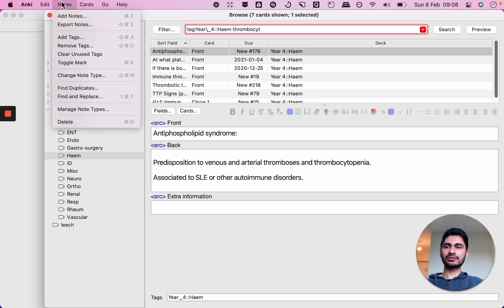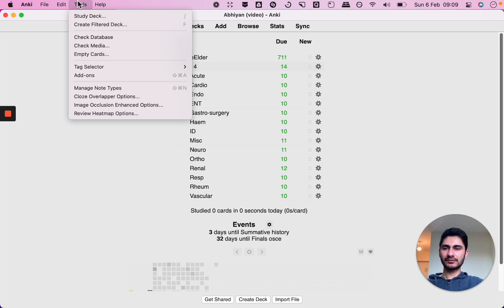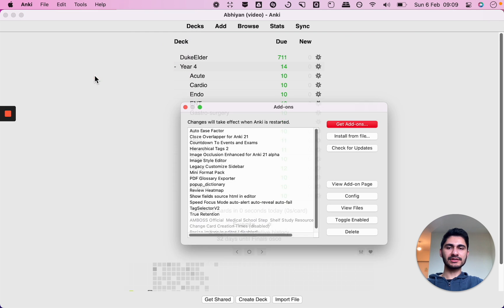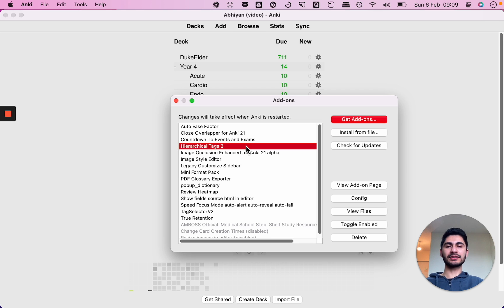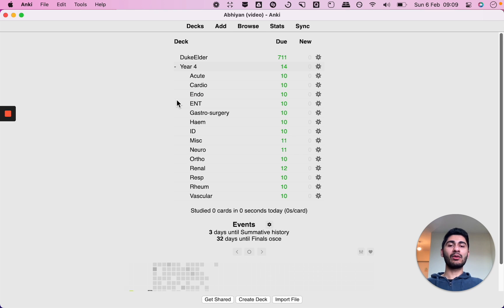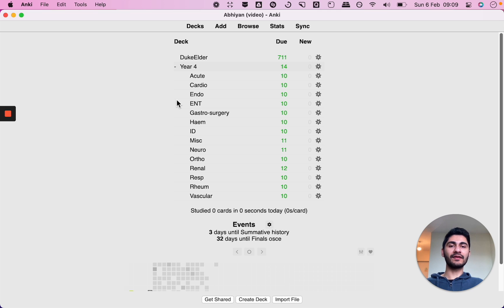So you can just go on to tools, add-ons and this is the add-on. I will put a link in the description for the add-on link so you can copy and paste the code. However, if you have Anki version 2.1.41 or higher then this functionality is built in so you won't need that add-on.